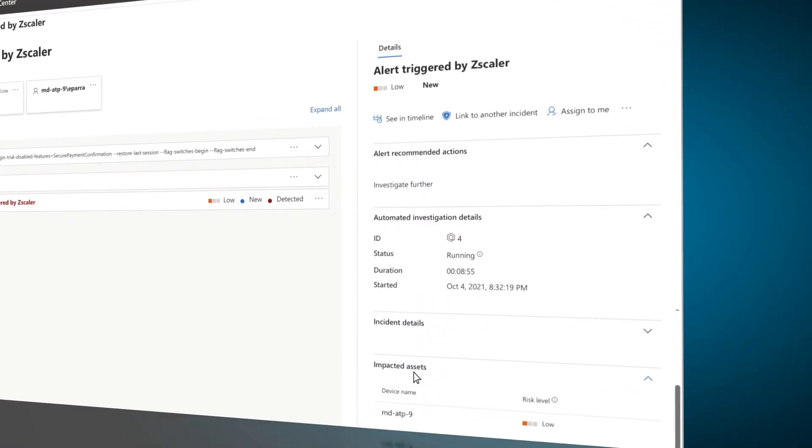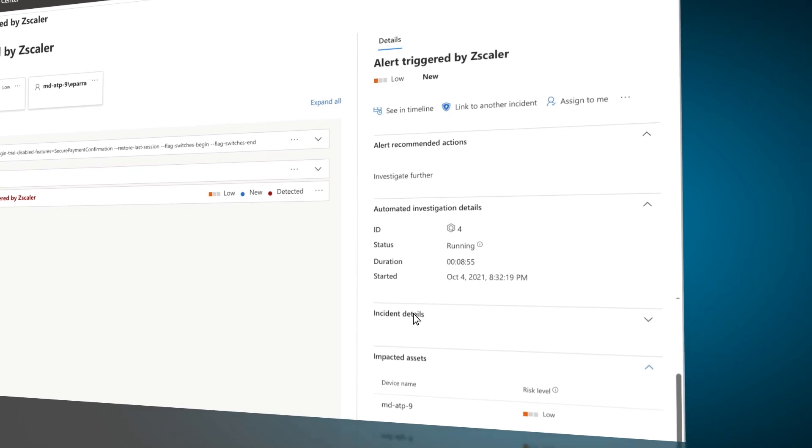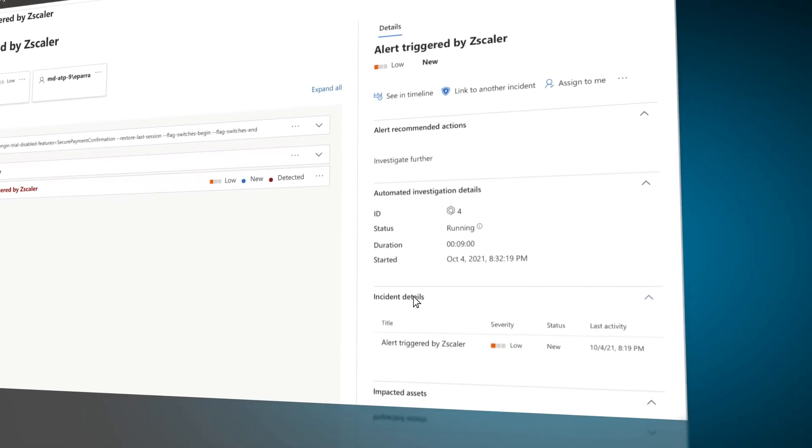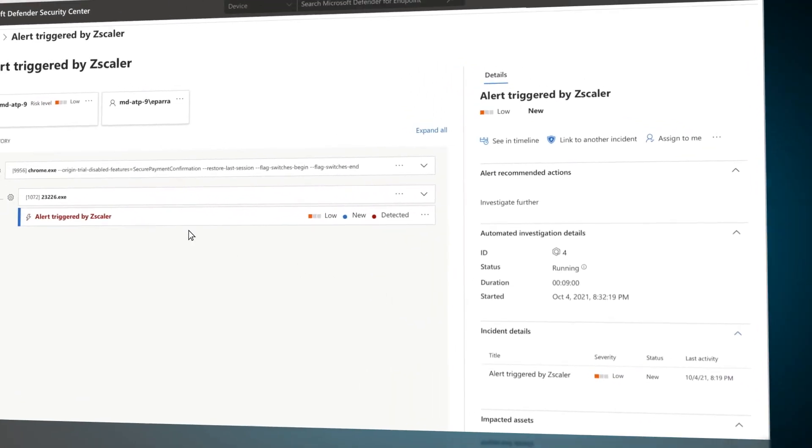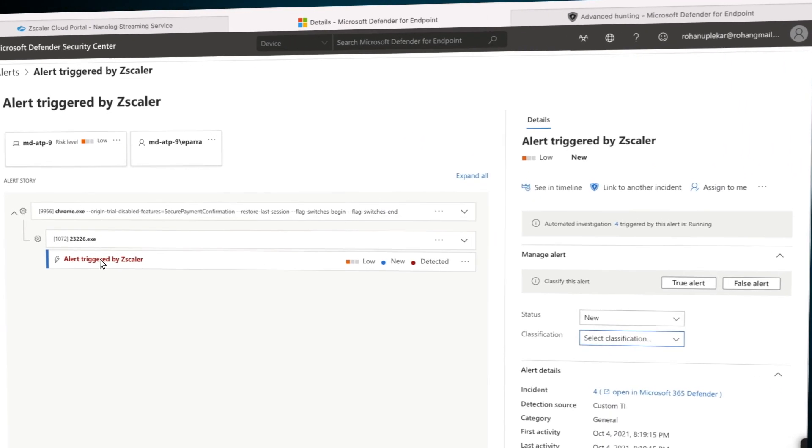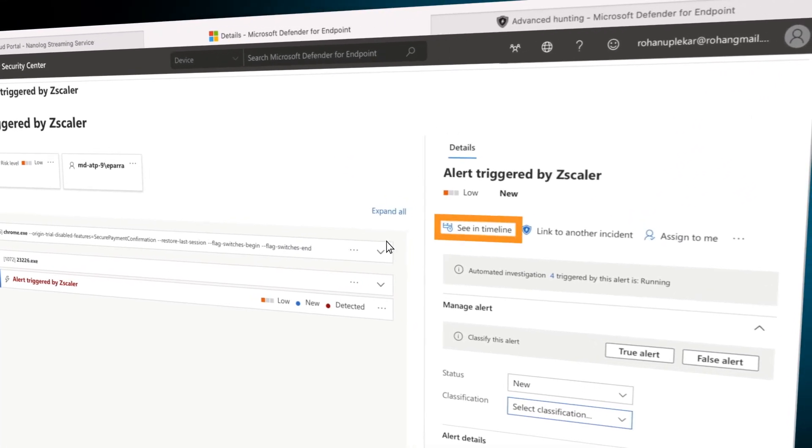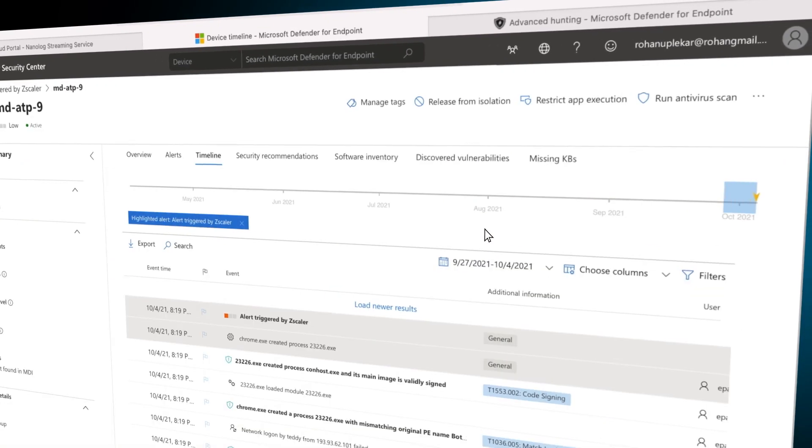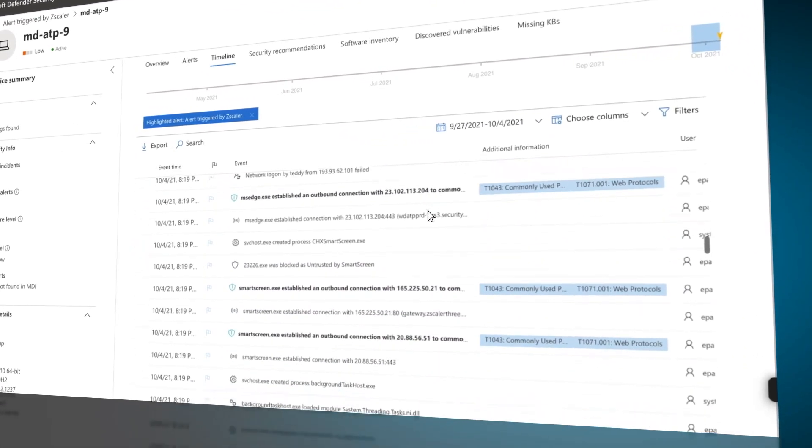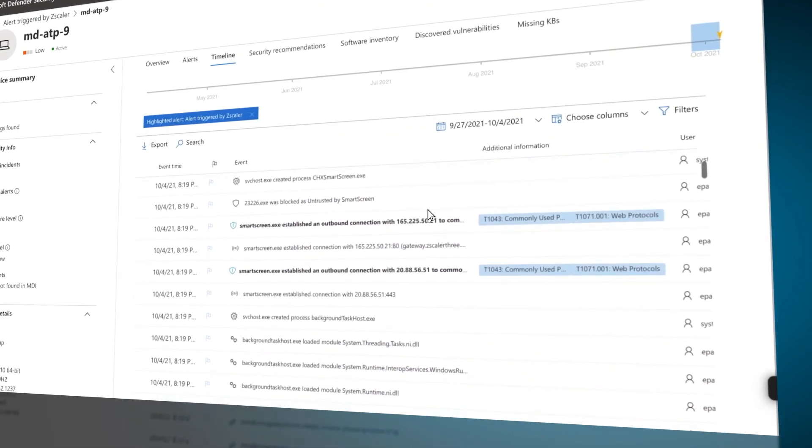The alert description shows the reason for the trigger and where it came from. In this case, it came from the ZIA sandbox. Clicking on See in Timeline will show all operations Defender registered relevant to this file.